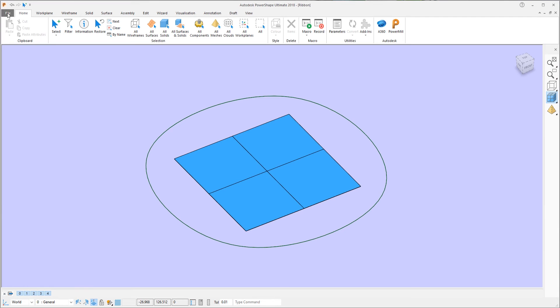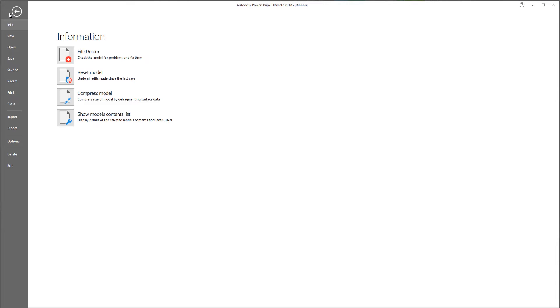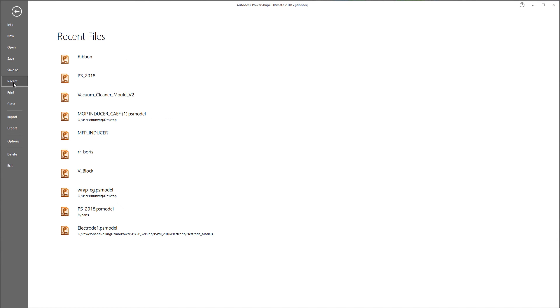There is also a new Backstage view. This gives access to all of the common file commands, such as new, open, save, your list of recently used models, and so on.